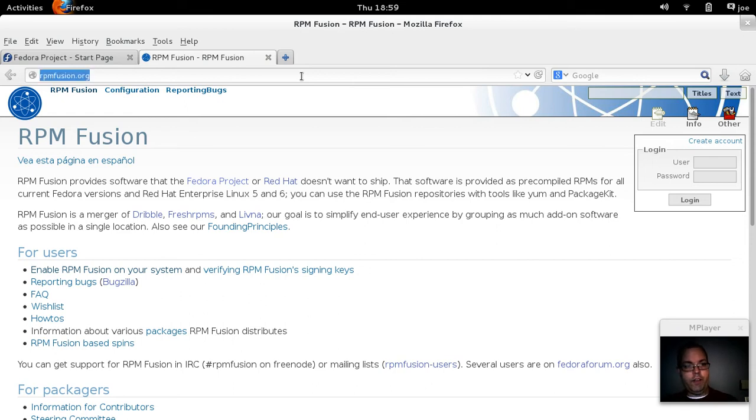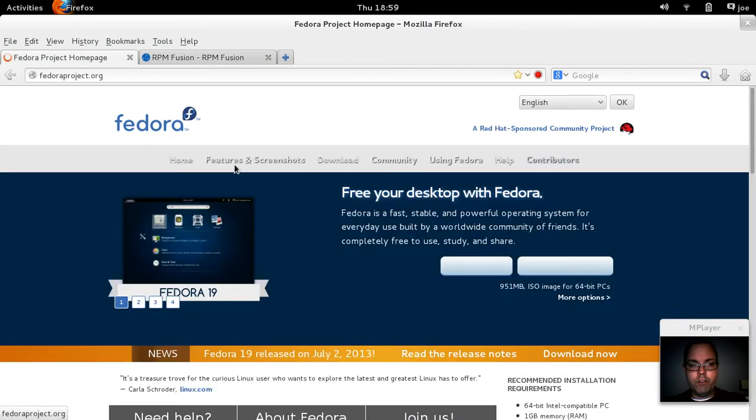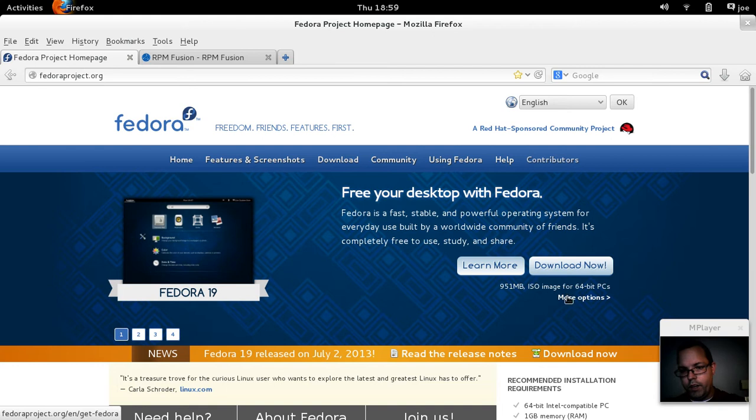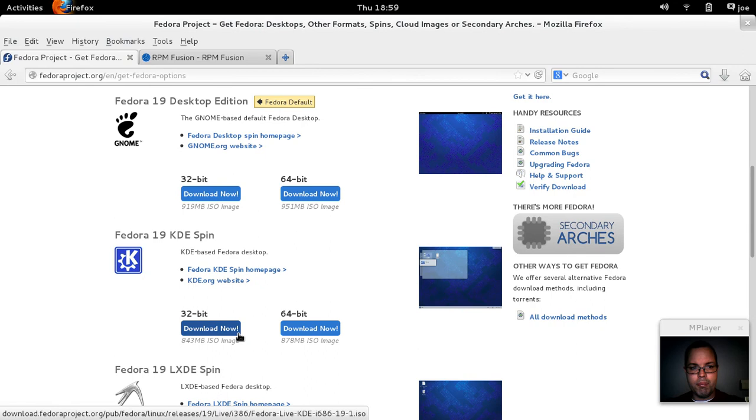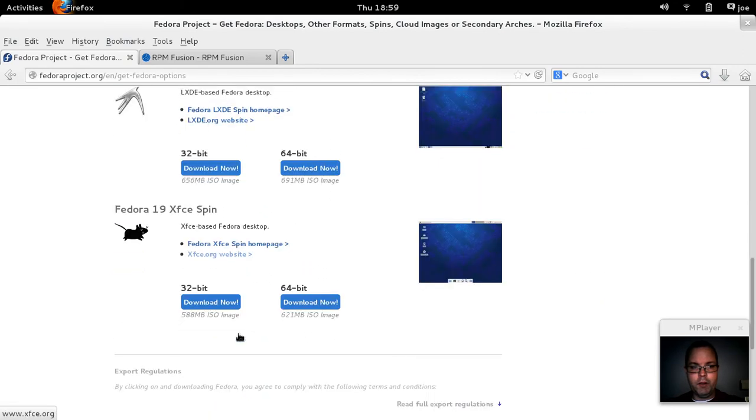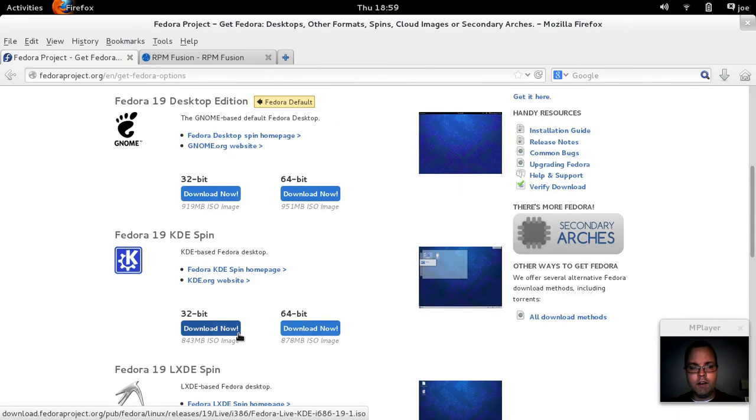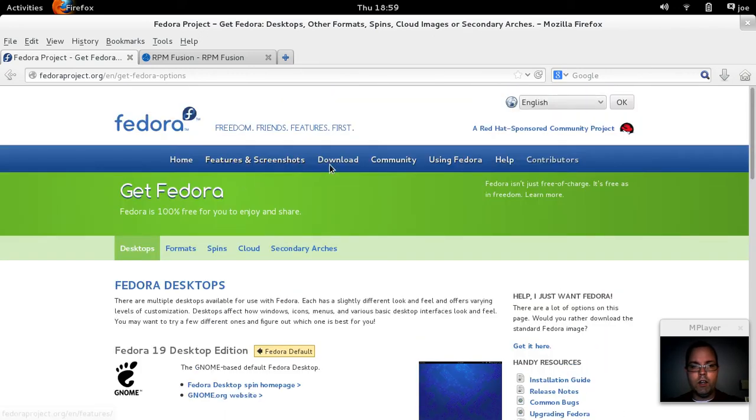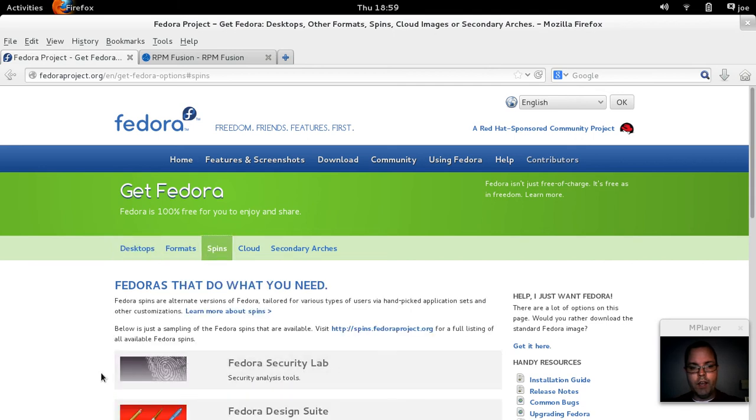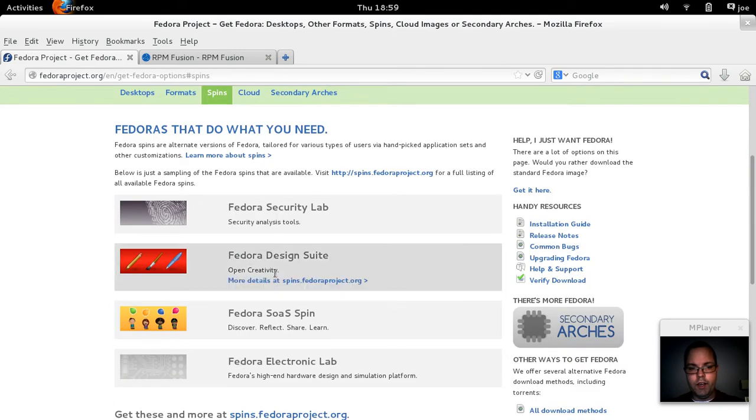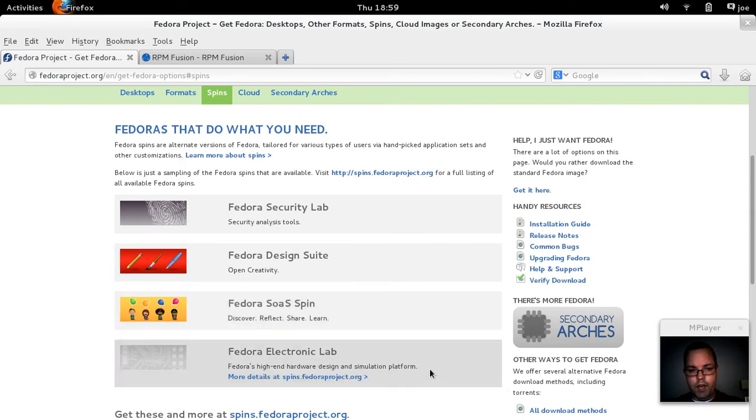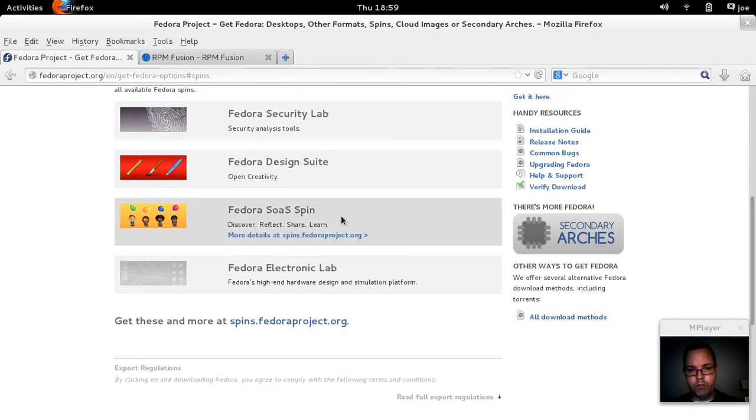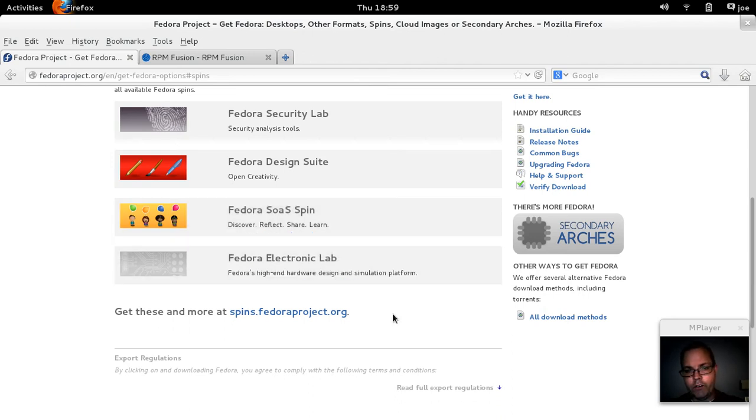Take a quick look at the Fedora website where you can get Fedora. Fedora Schrodinger's Cat, again, was just released recently. So you can go there and download either the 64-bit or the 32-bit. There's also spins for LXDE, KDE, and XFCE. You can go even further and go into the individual spins for security, the design suite, and SOAS spin. I'm going to guess that's for education and electronics lab.